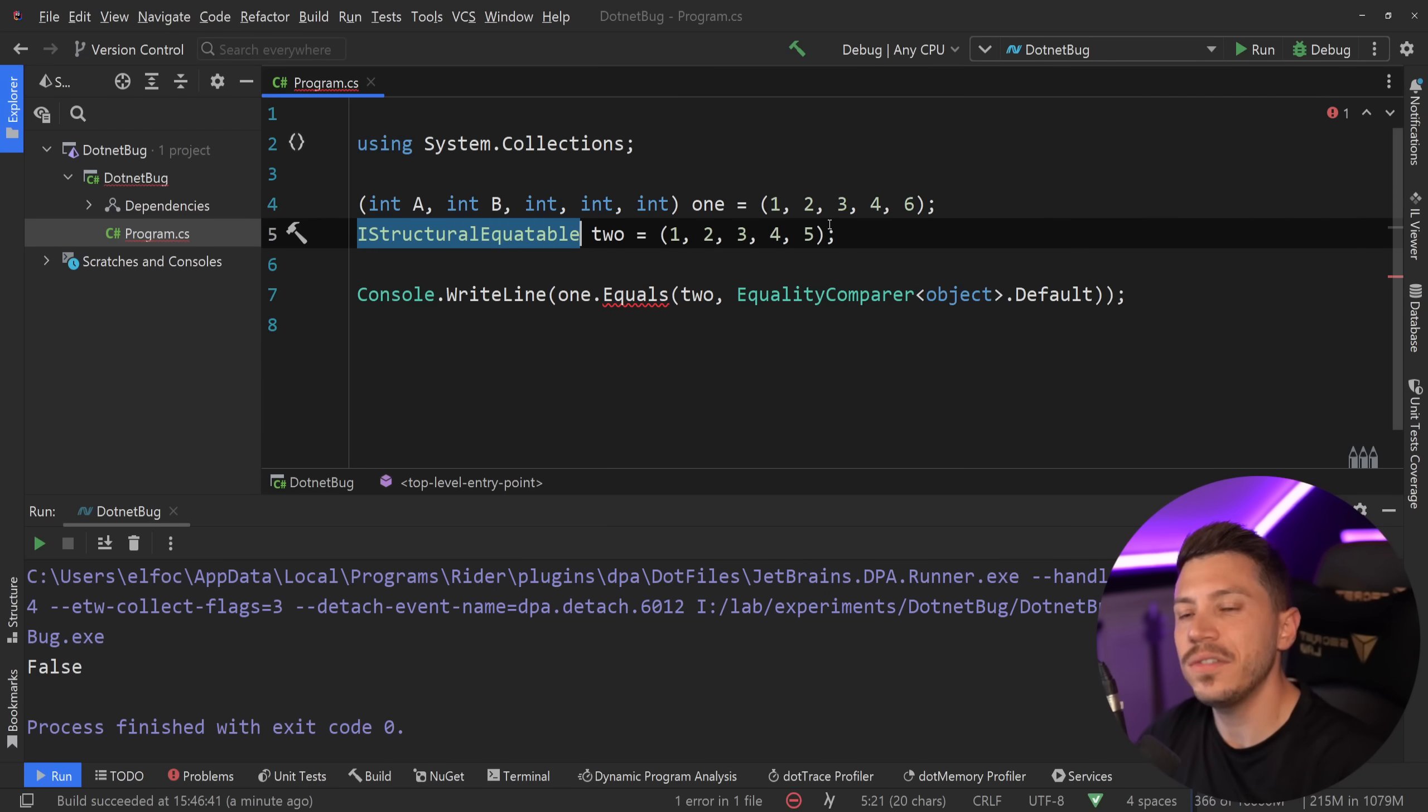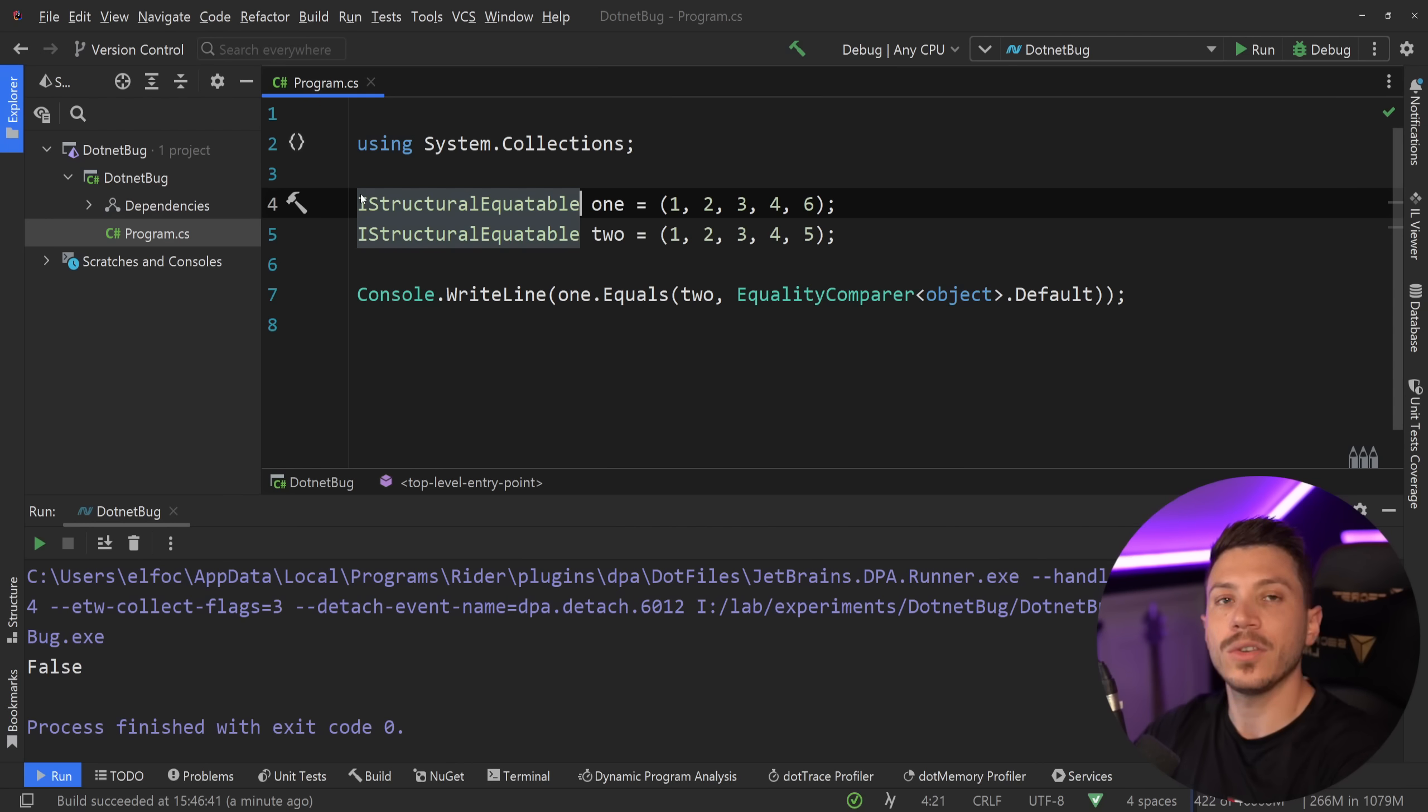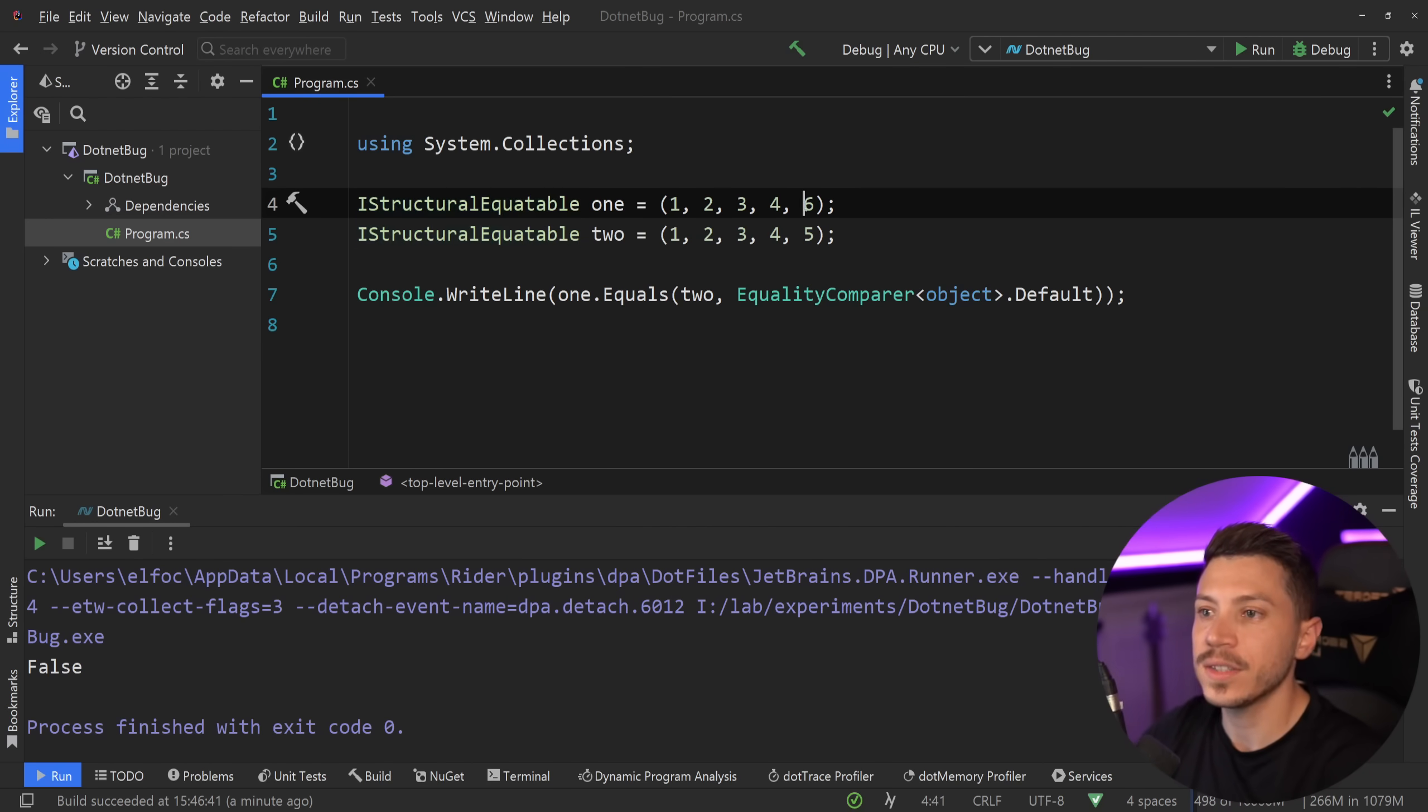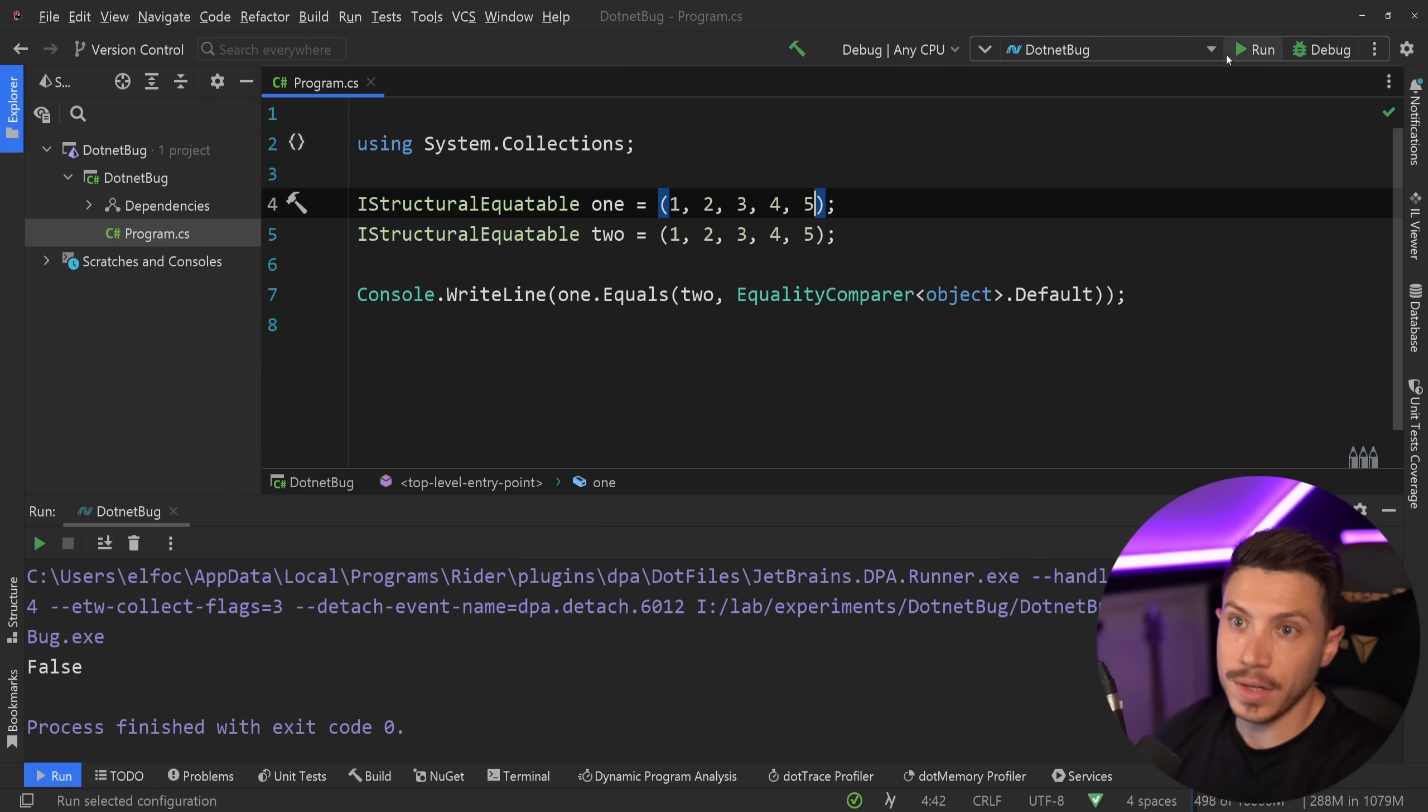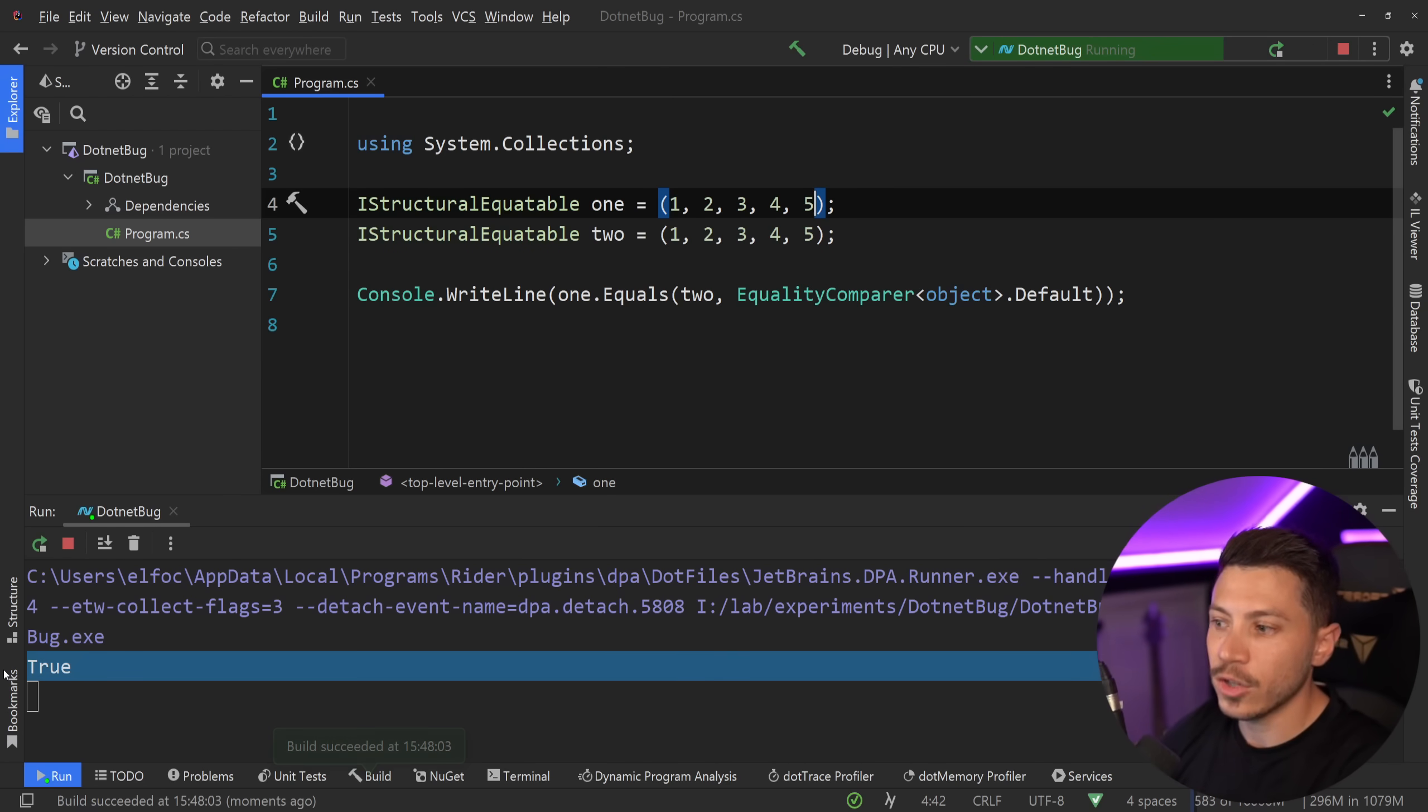The important thing is that even value tuples like this can have the implicit conversion to an IStructuralEquatable. So if you have something like this and the values match, then as you might expect when I say run this, you're going to get a true here.